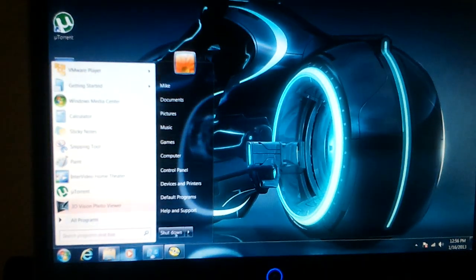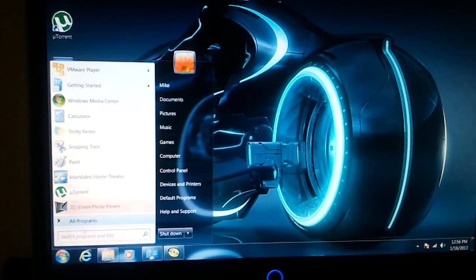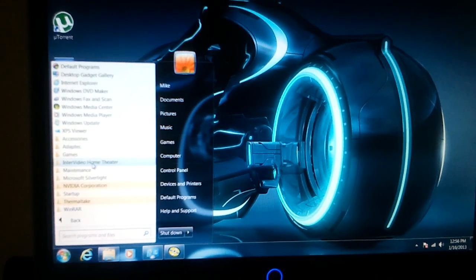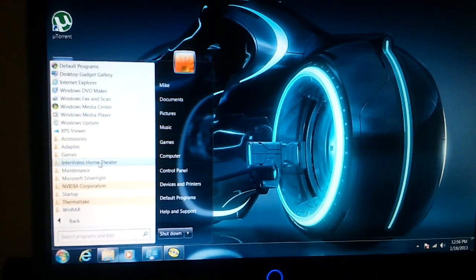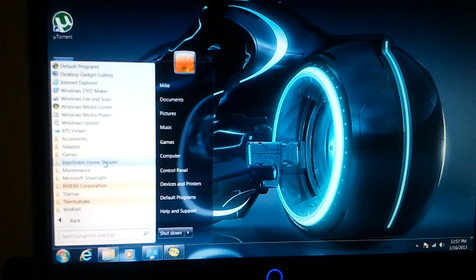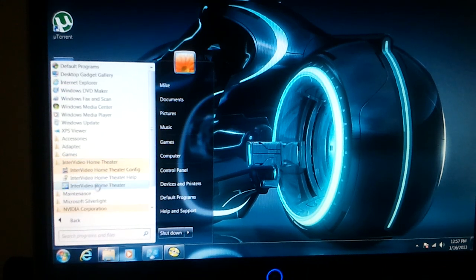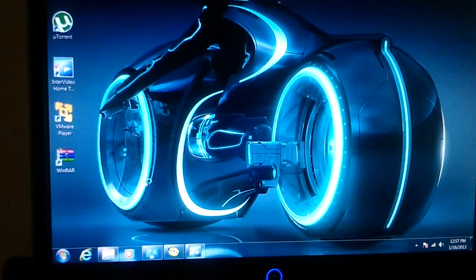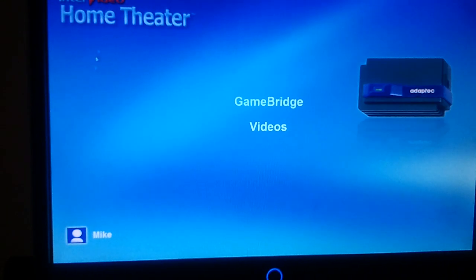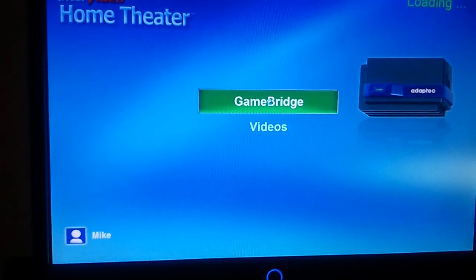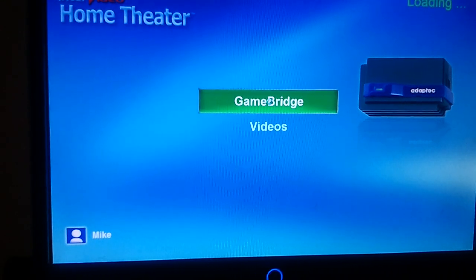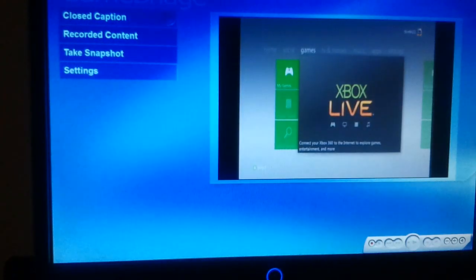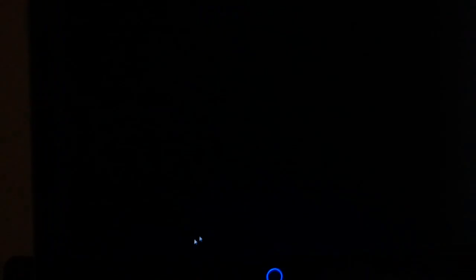No strings attached. This is actually on here. Go to Program Files. You got InterVideo Home Theater for people who are familiar with Game Bridge. That's what runs the Game Bridge right there, that home theater. Popped up Game Bridge. It works.